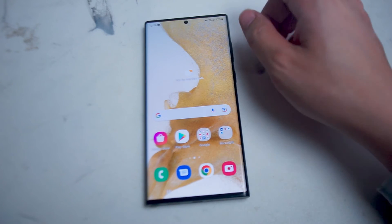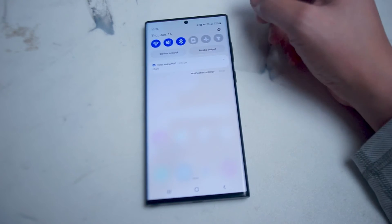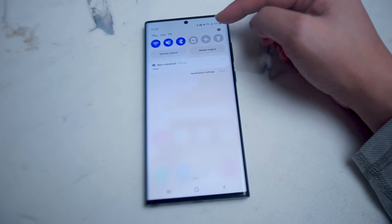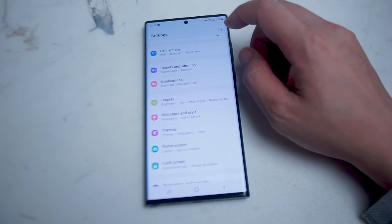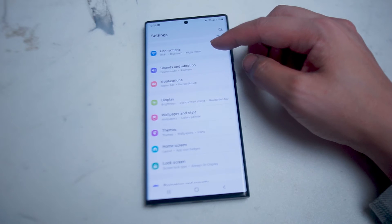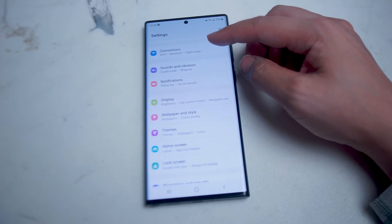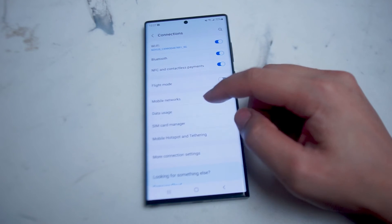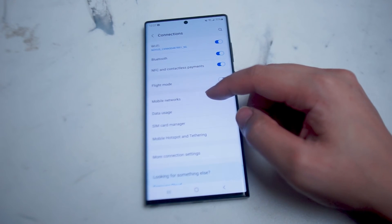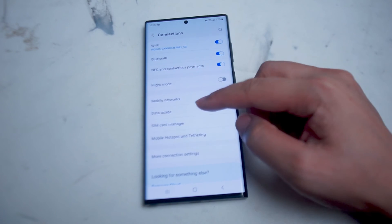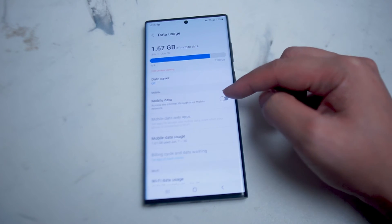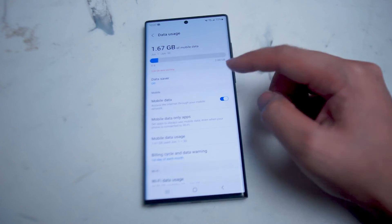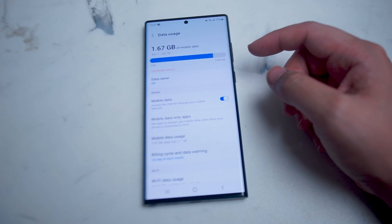The second way of turning on or off cellular data is to go into your settings. Swipe down from the right and hit on the settings gear. From there go into connections, which is usually the very top option at the top of settings right above sound and vibration, then go down until you see data usage. This is below mobile networks and SIM card manager. If you hit data usage you'll see an option to turn on mobile data where you can access the internet through your mobile network. Turn this on if you'd like to enable cellular data.